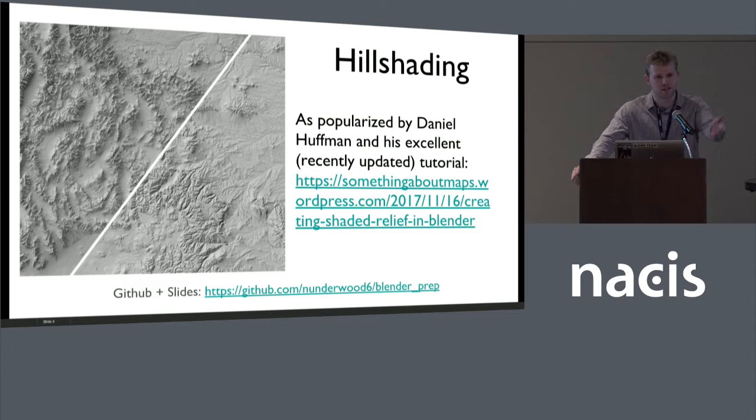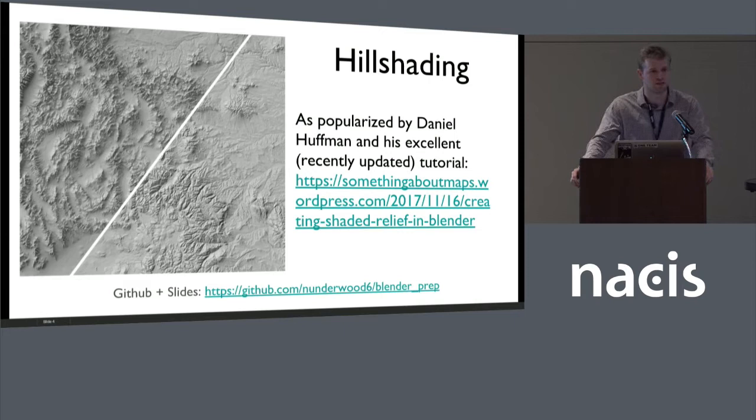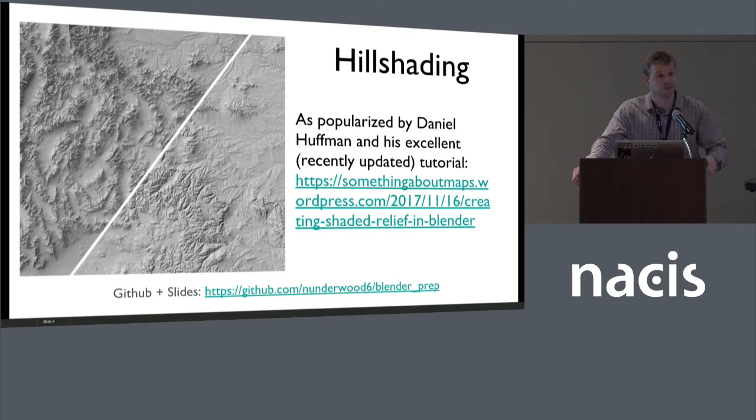How many of you have actually done that tutorial? Show of hands — lots, probably about 50. If you've never used Blender before, I'd highly encourage you to go do that tutorial. It's an awesome introduction. And if you have done that tutorial and, like me, are indebted to Daniel, I'd encourage you to donate to him because he's incredibly generous with his time and effort on doing these tutorials.